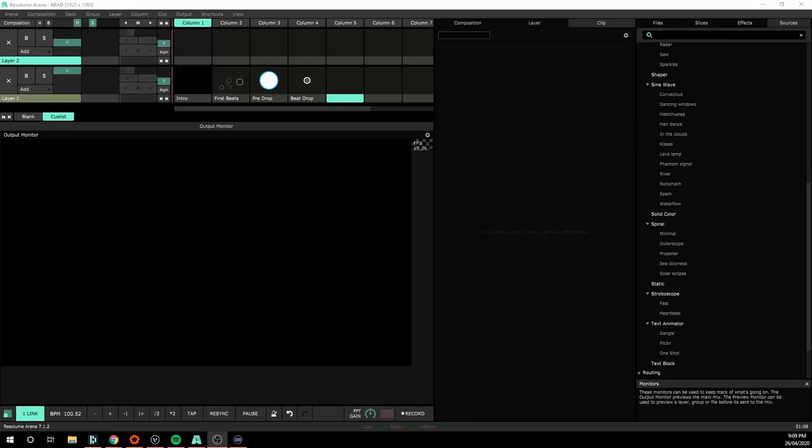In this video we're going to look at connecting Show Control and Resolume again, this time just triggering a simple cue list based on a song track to be played back from Show Control.